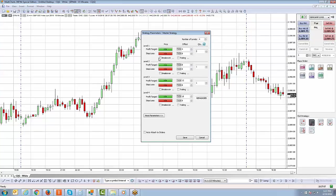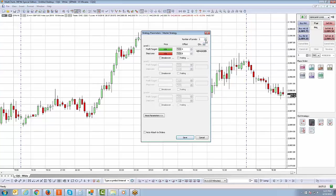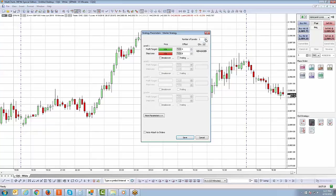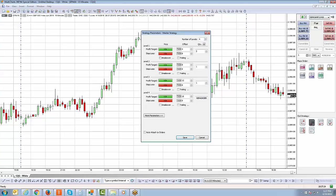You have a maximum of four levels. To increase or decrease the levels, use the up and down arrows. Hitting the down arrow decreases to level one; the maximum is four. You'll set your values accordingly, which is very similar to the bracket order.